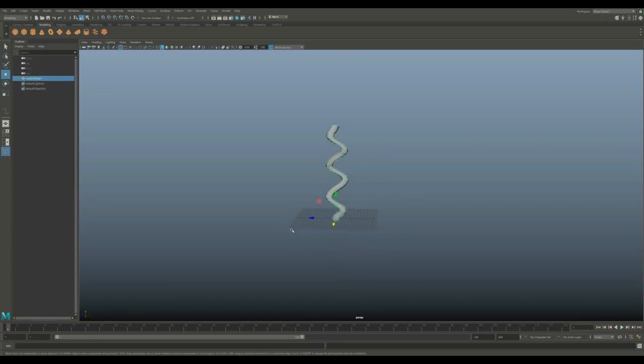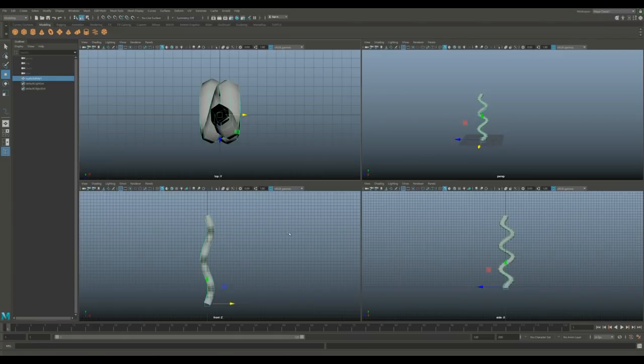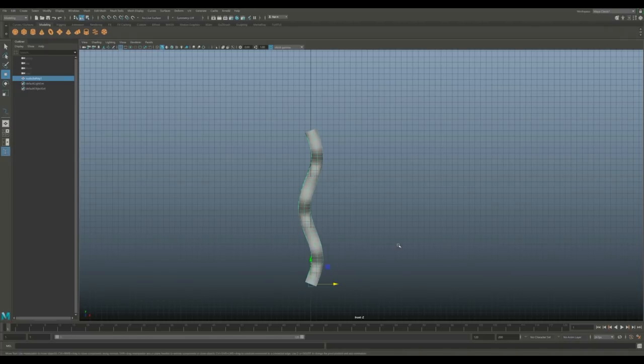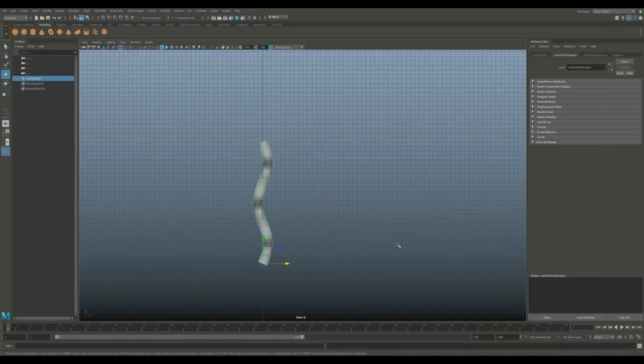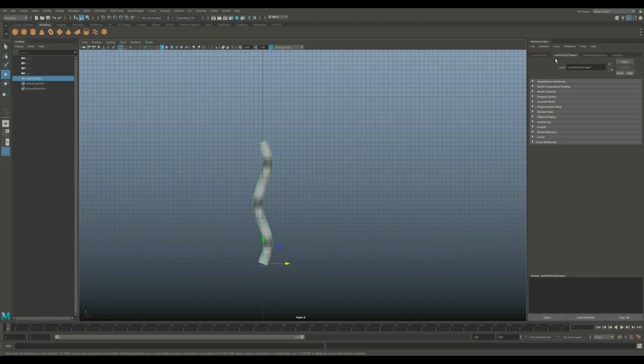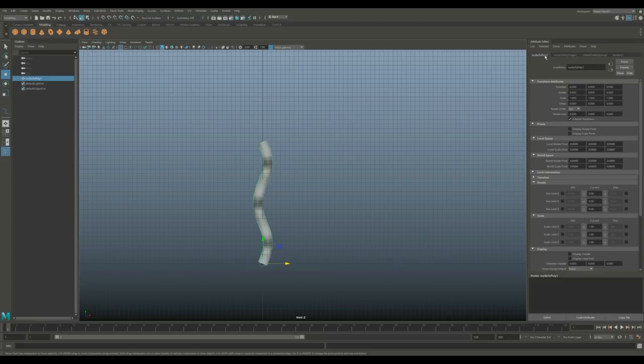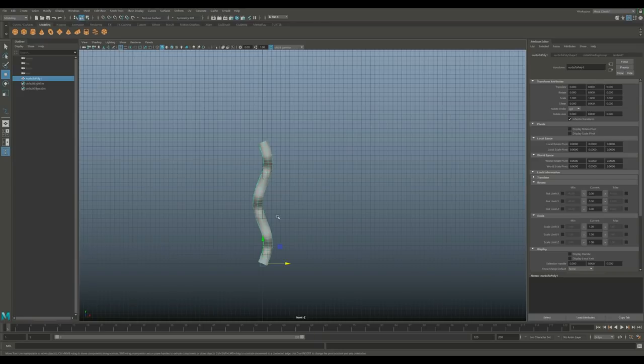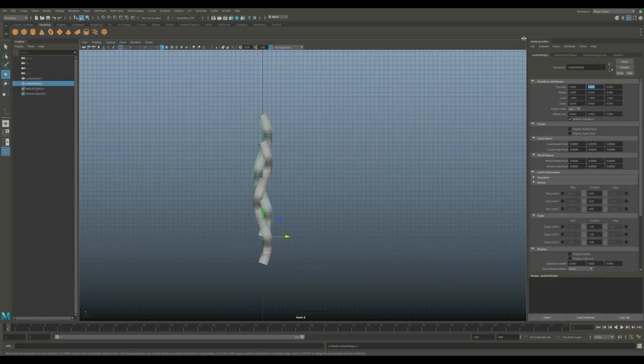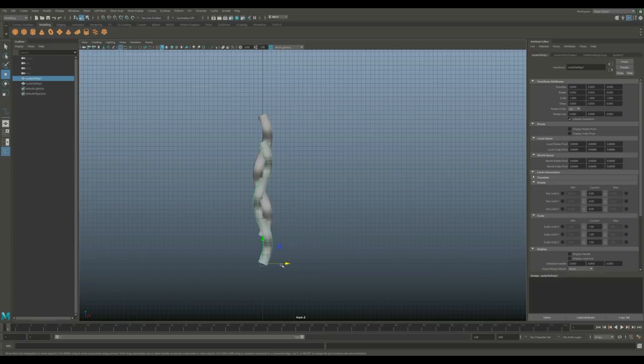Time to create our braid. I'm going to jump to my front view and hit Ctrl+A to open the attribute editor. Go into NURBS poly 1, look at the translate values. Hit Ctrl+D to duplicate this guy, then go to the translate value in Y and set that to 6. That will jump up one. Take the original one again, hit Ctrl+D once again to duplicate.